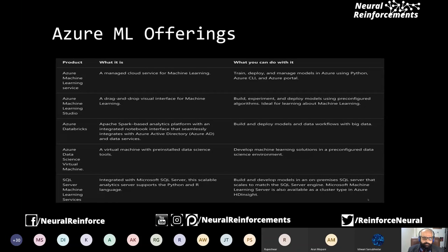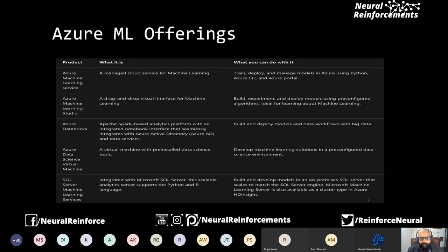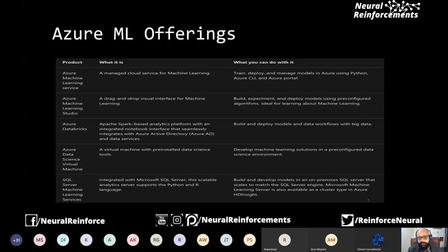Other offerings we won't cover in this session include Databricks, which provides enterprise services for Spark; HDInsight, which covers the big data paradigm including big data ML; Data Science Virtual Machine, which has the whole environment ready for data science; and SQL Server-side offerings with Python integration for running basic models. Apart from these, there are cognitive services for AI which we'll cover in a separate session.